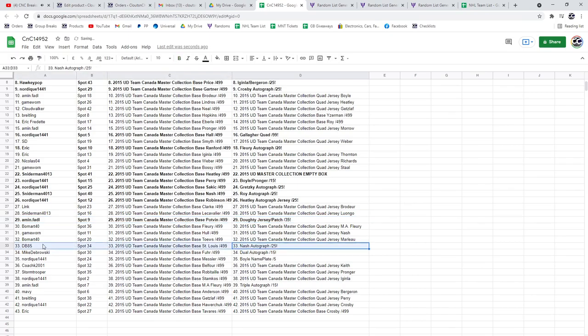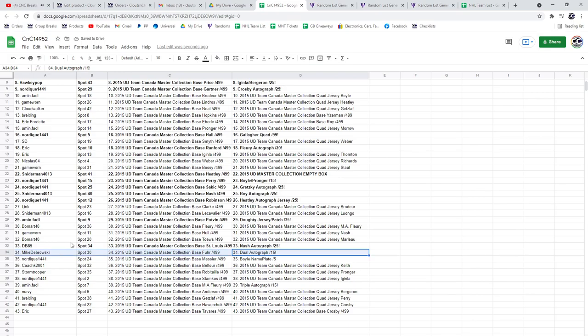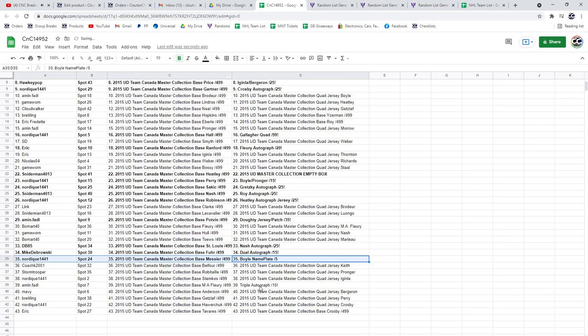The Nash autograph, DB85. Dual autograph goes to Mike D. The Boyle nameplate goes to Nordique.